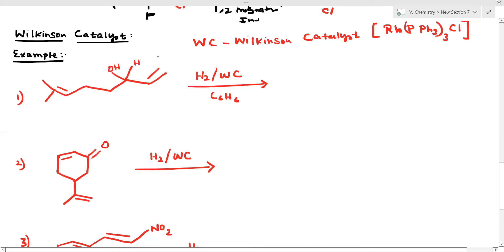Now see the first question. The reactant has H2 — the hydrogen molecule — and Wilkinson's catalyst. What is Wilkinson's catalyst? It is RhCl(PPh3)3 — rhodium trichloride tris-triphenylphosphine. This is a very important system to know.